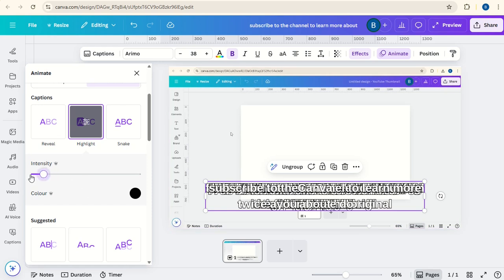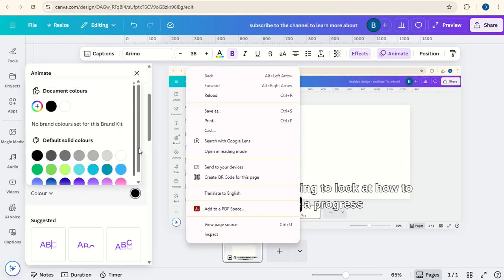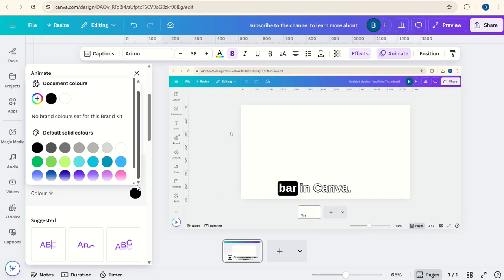You can change the intensity down a bit if you want. You can also change the color of the highlight. So it's currently set to black. Let's just set it to blue for now.